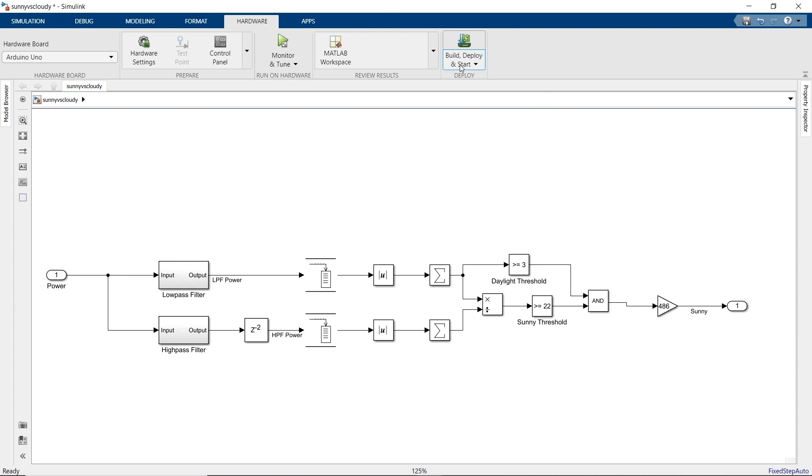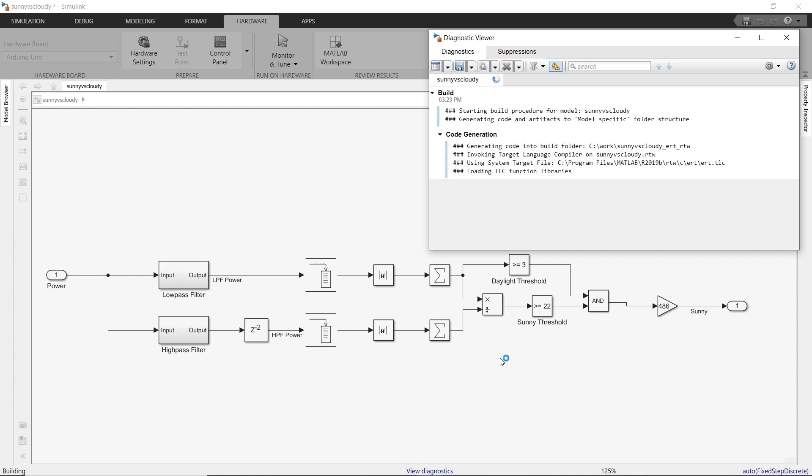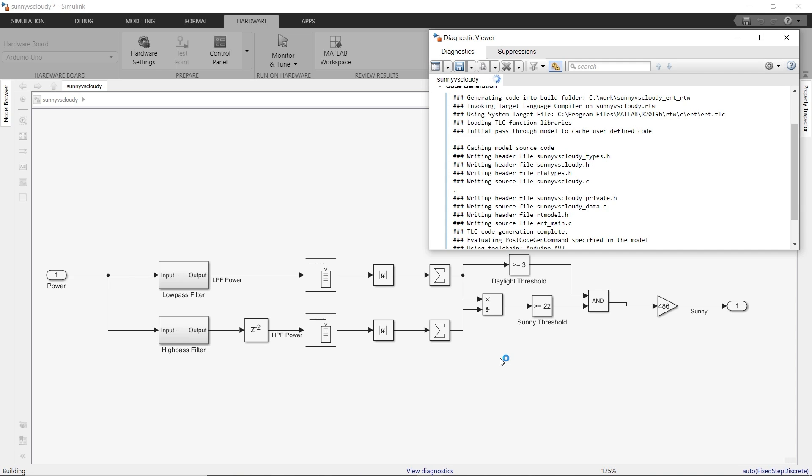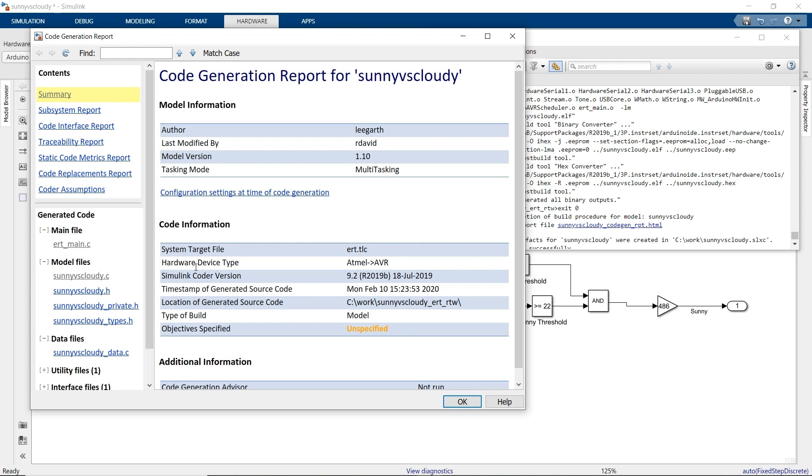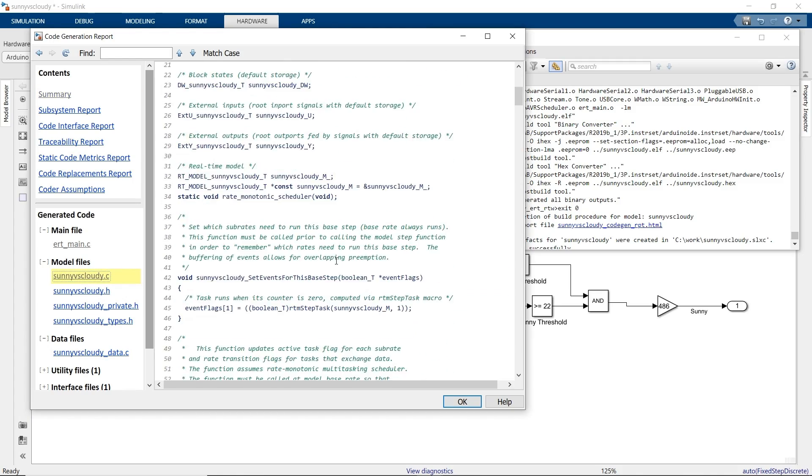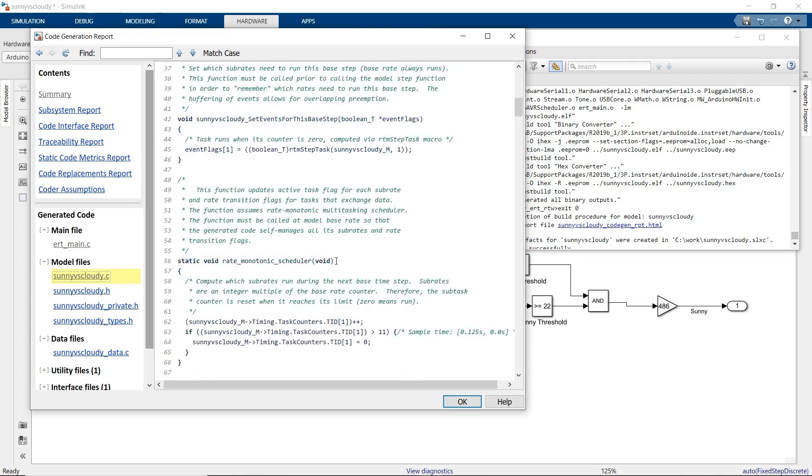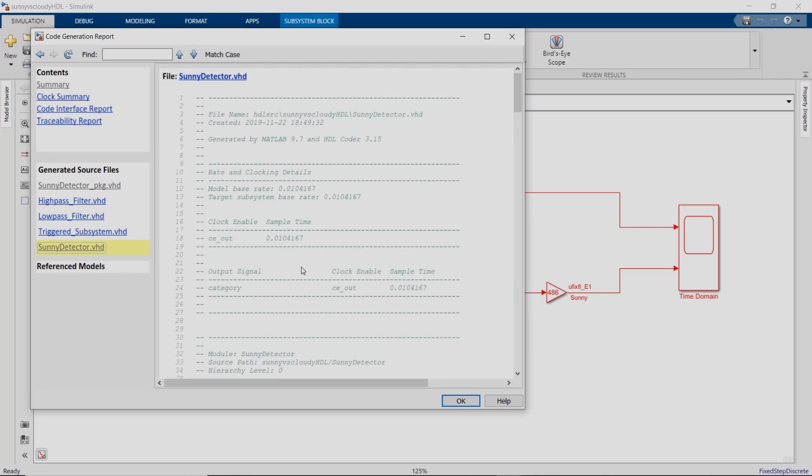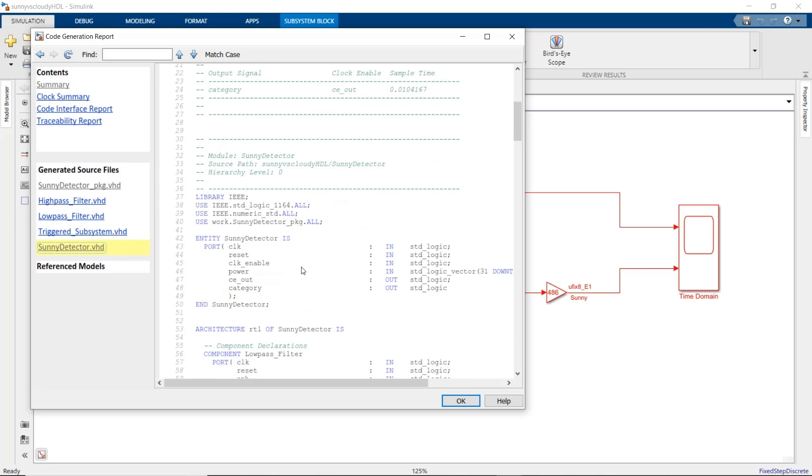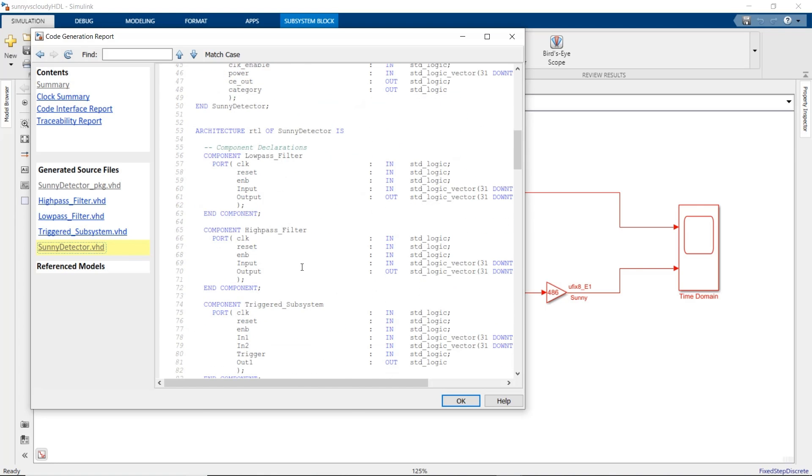Now let's generate code. This takes our Simulink model and generates all the C files that we need to compile the model for deployment. You can also generate generic C code for other embedded systems or VHDL or Verilog code to deploy to an FPGA. Once we have our generated code, we port it to the embedded hardware on our solar array.